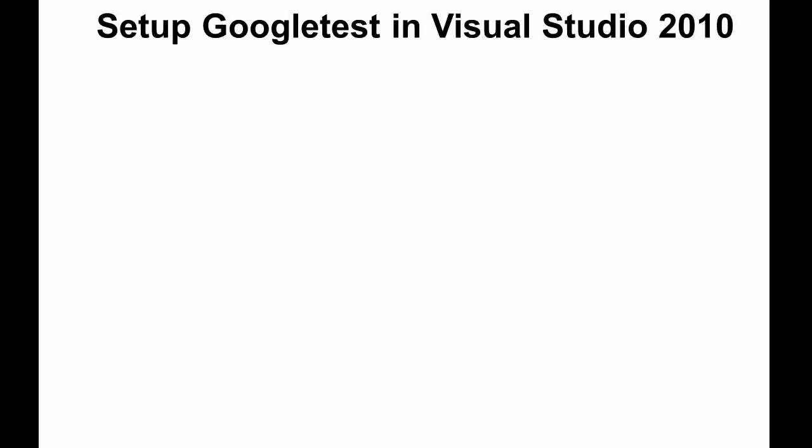Hello everyone. Today I'm going to show you how to set up and run Google Test in Visual Studio 2010. Google Test is one of the best C++ unit test frameworks available as of today, which is in 2013.